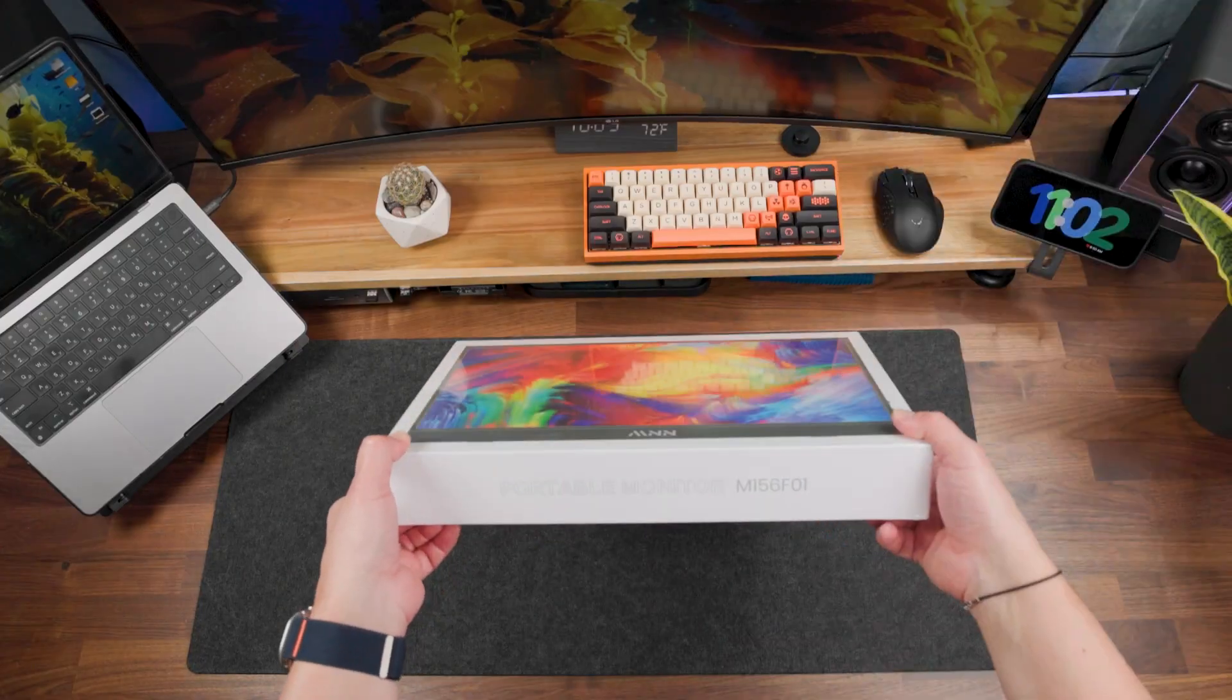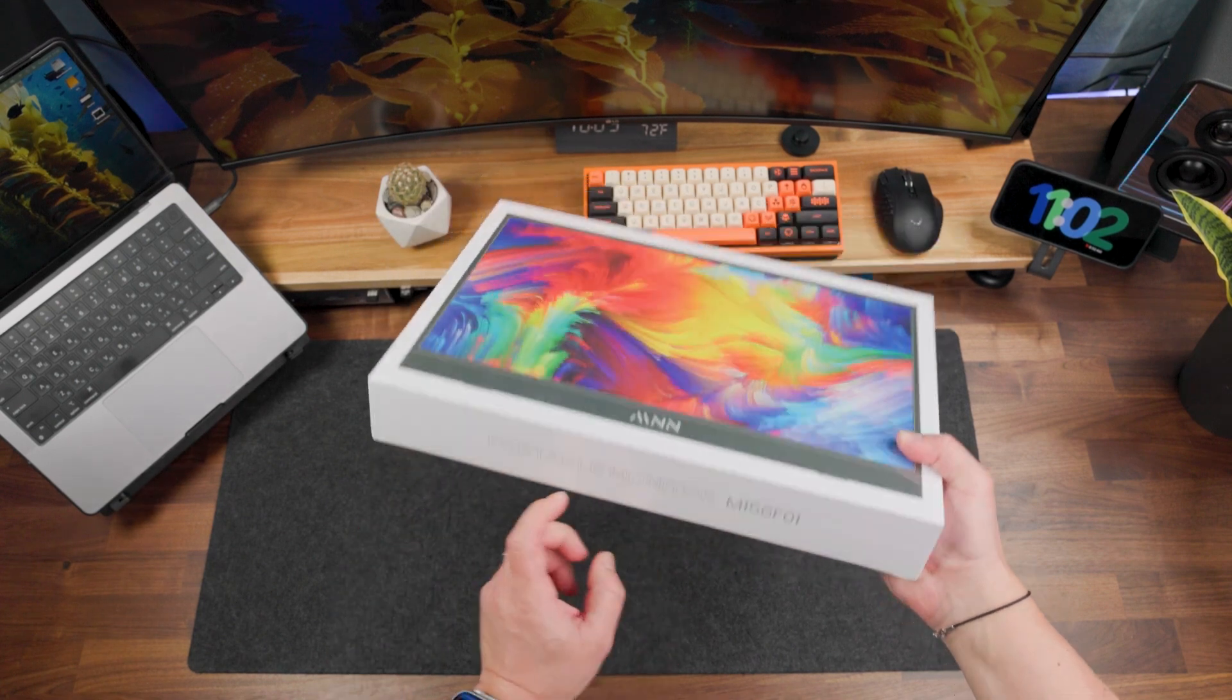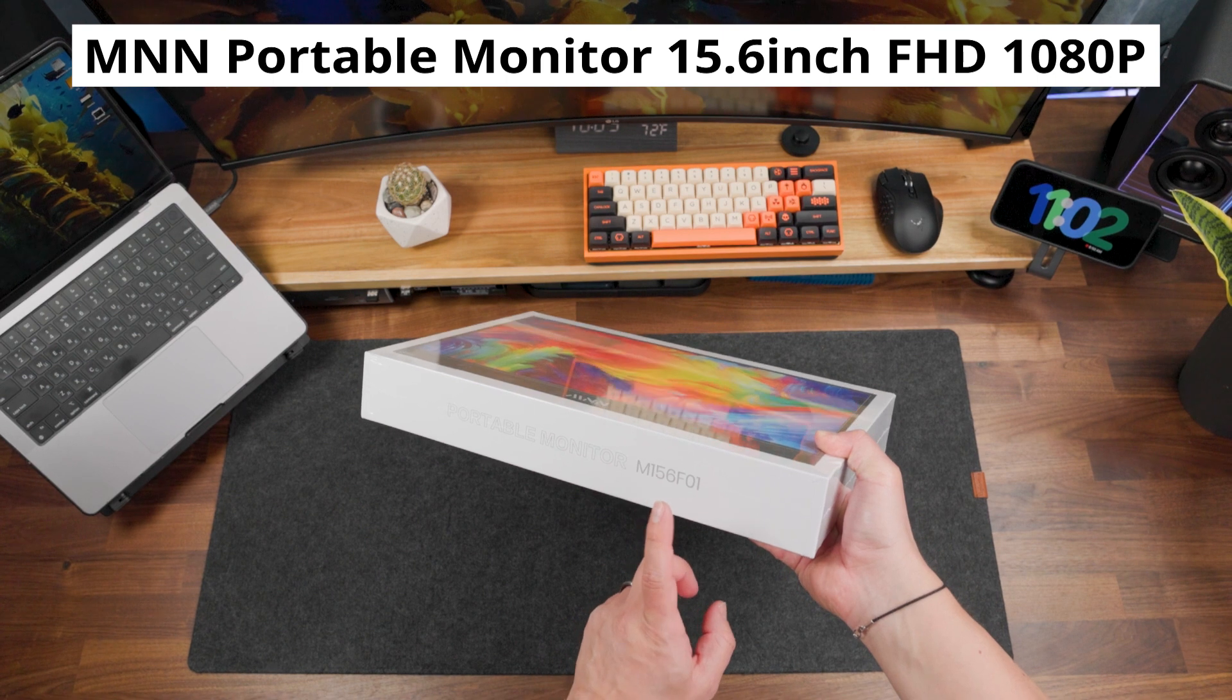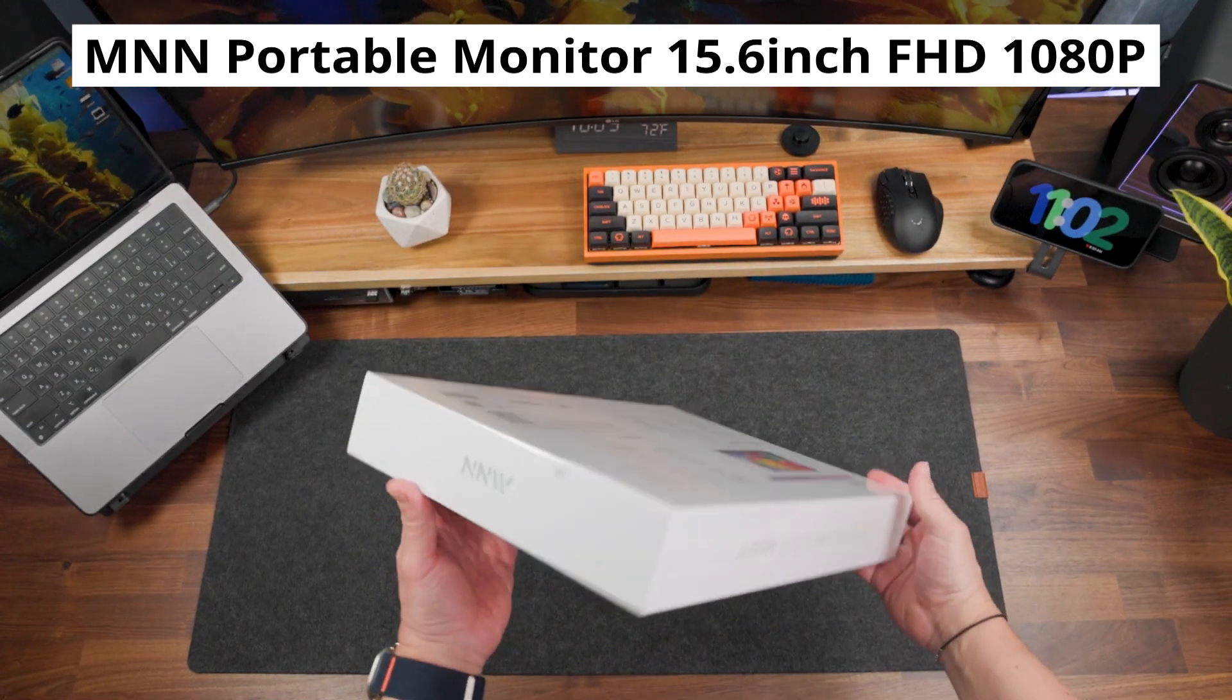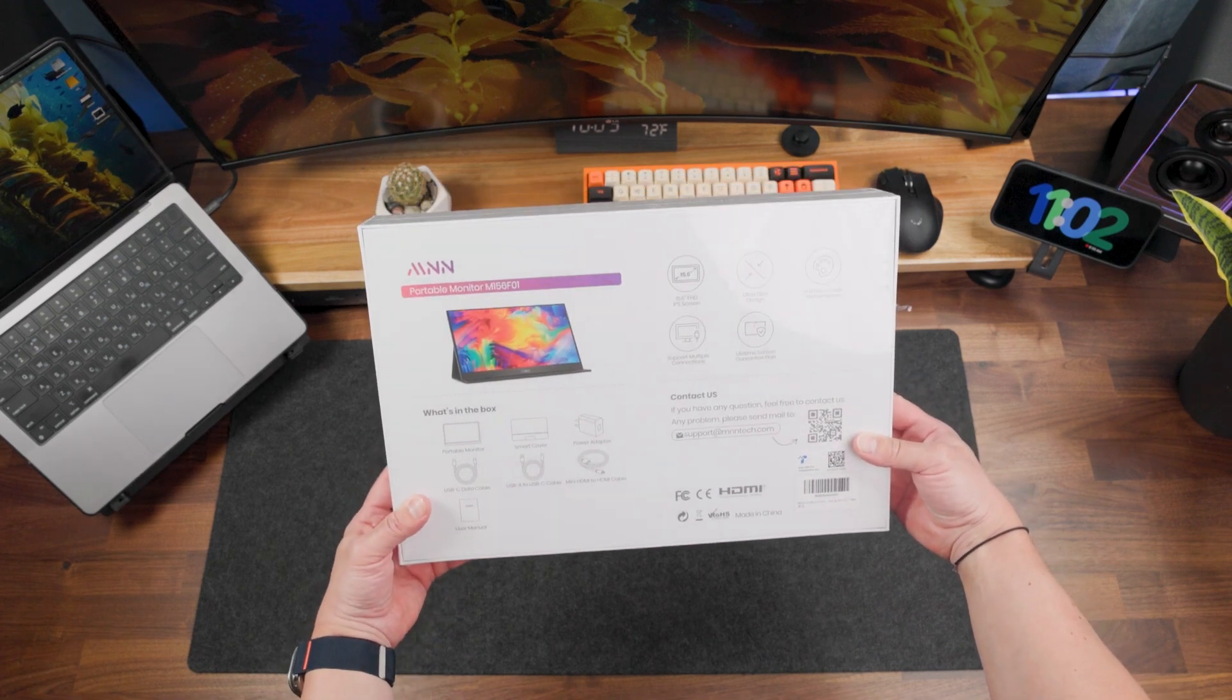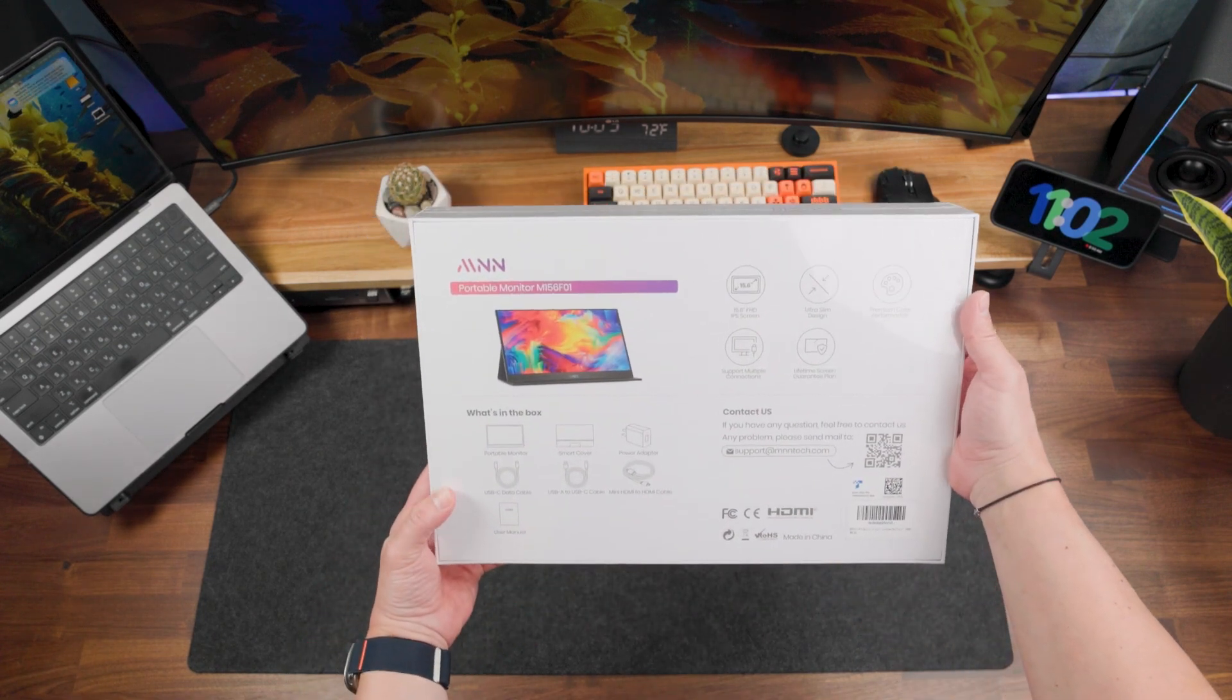Hello guys, today I have this portable monitor from M&N brand, model M156F01. This is a 15.6 inch portable monitor and I want to use it today with my Mac.